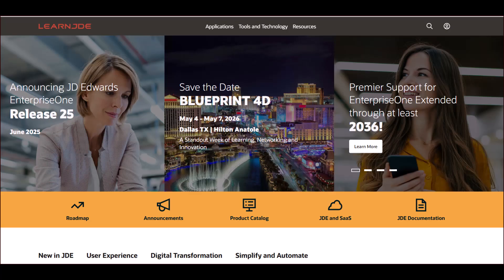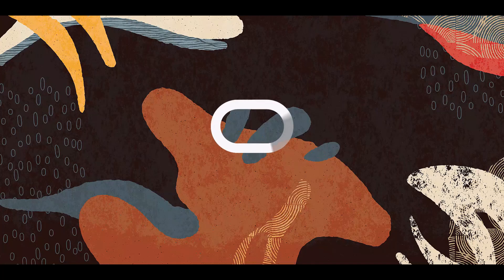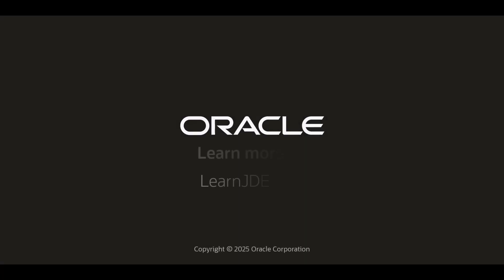To learn more about the job scheduler, visit us online at learnjde.com.